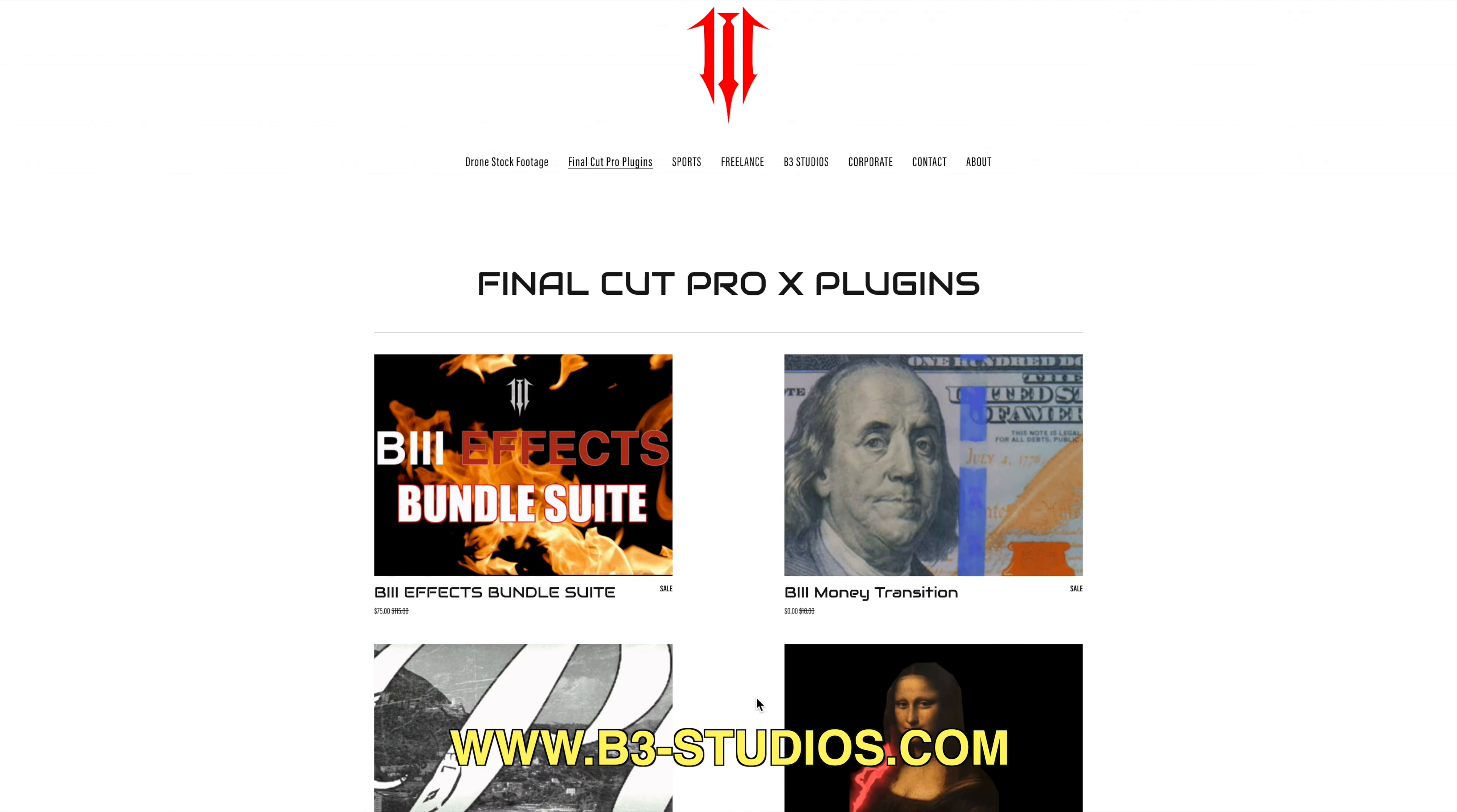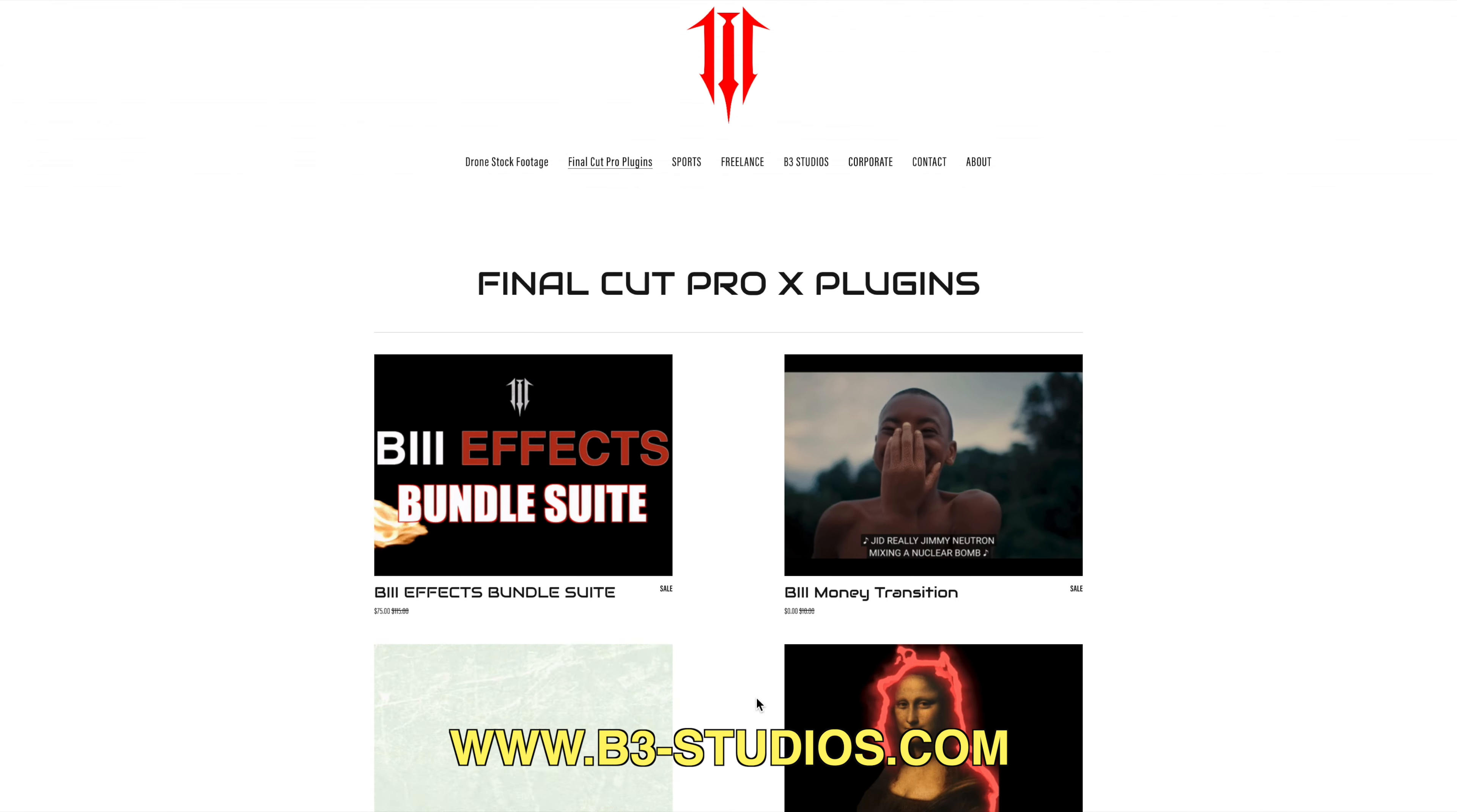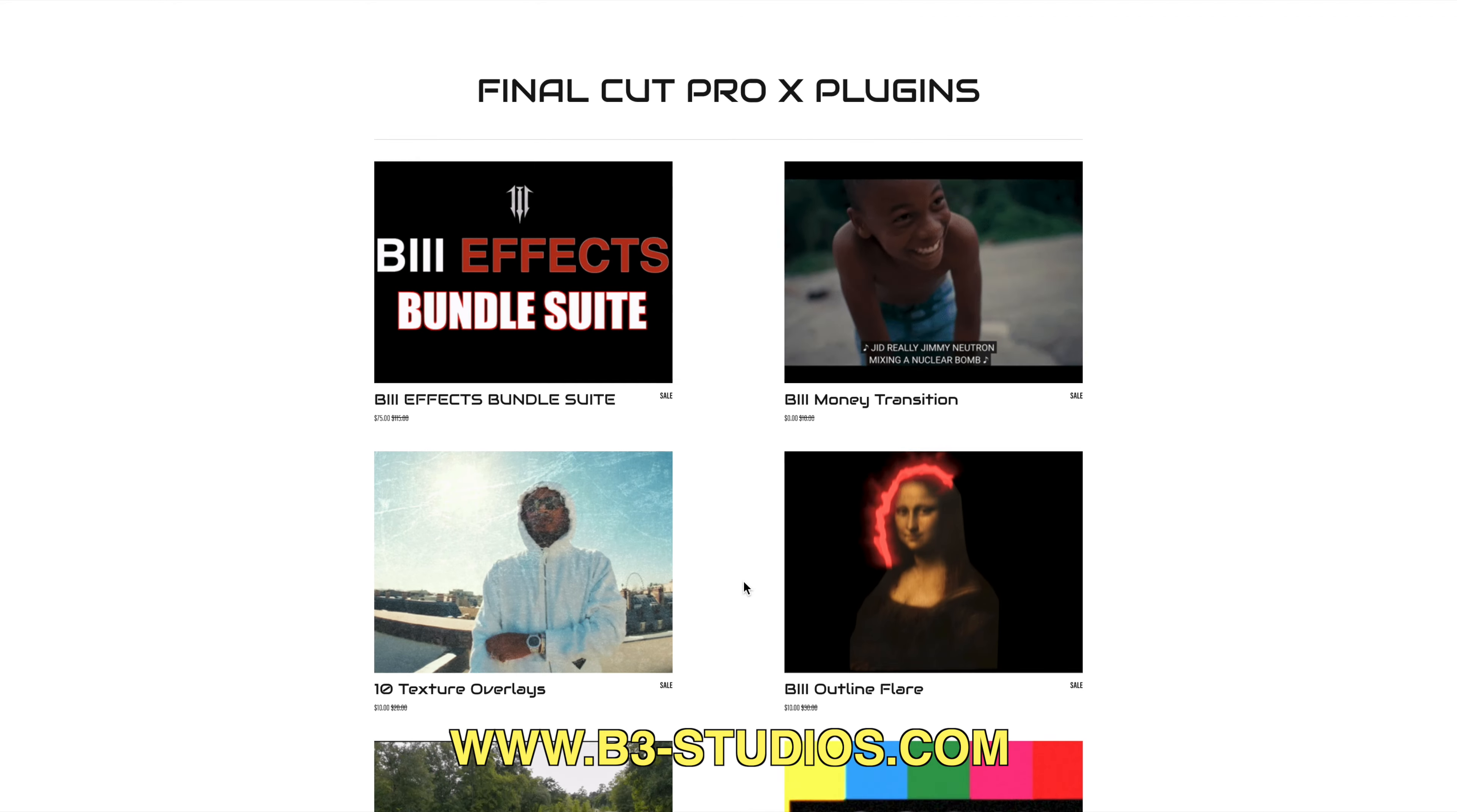Hello everybody, welcome back to the channel. If you're new here, this is a channel for all video editing and post-production in Final Cut Pro X. On the screen now is our website, www.b3studios.com, and we have plenty